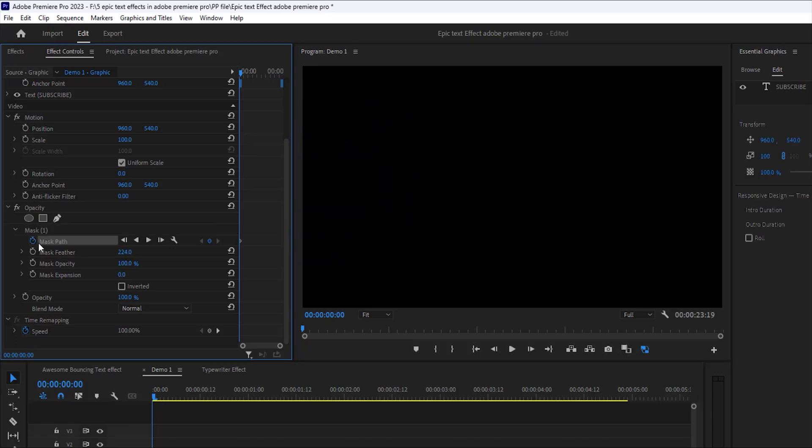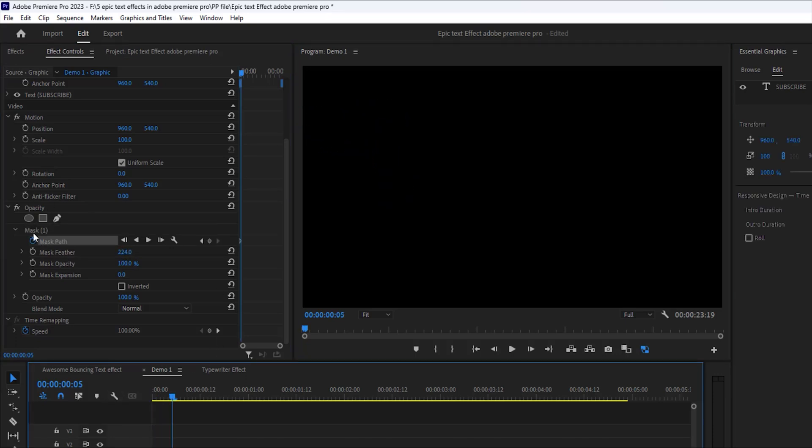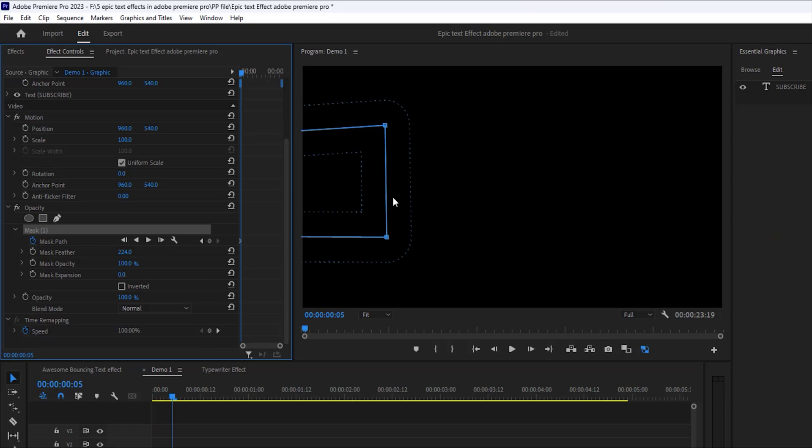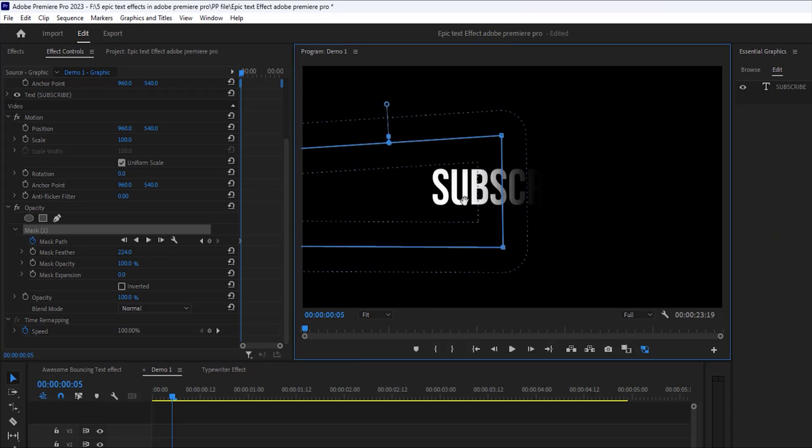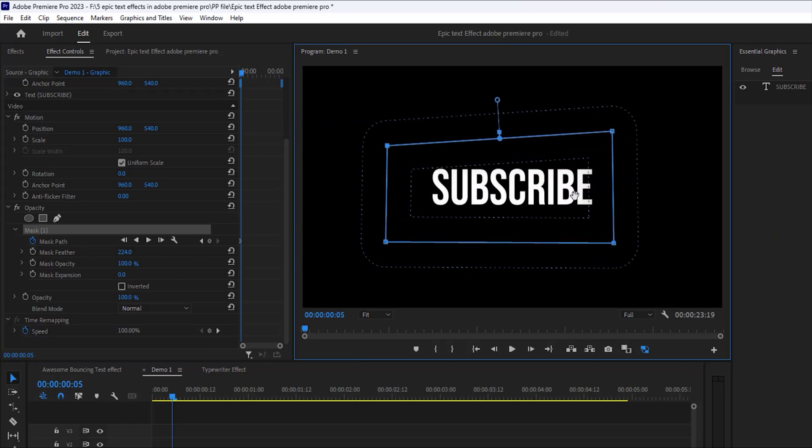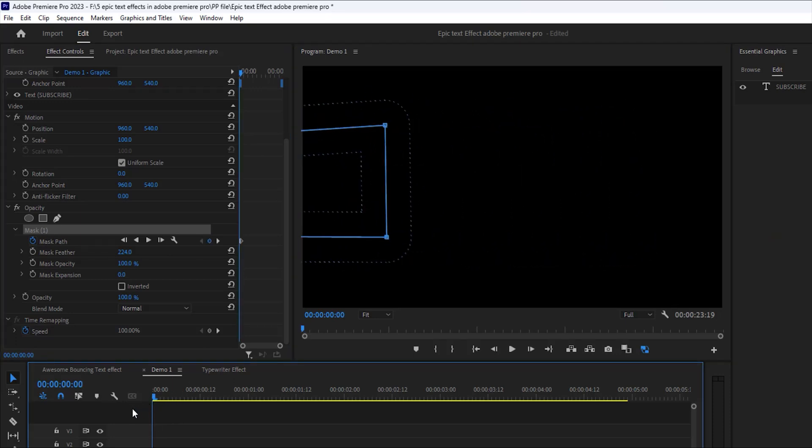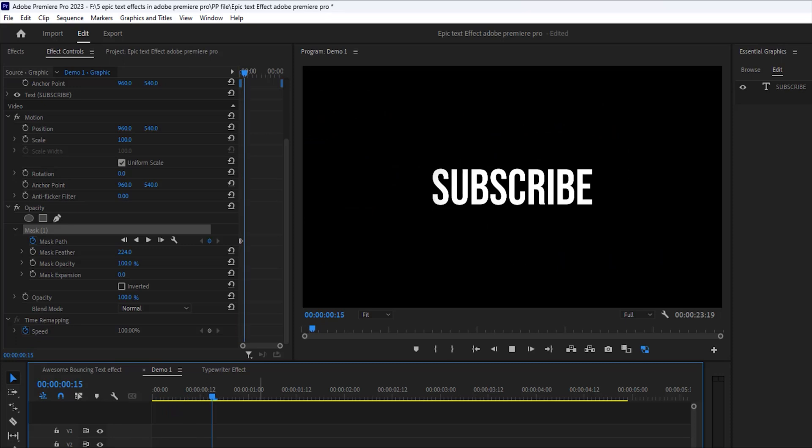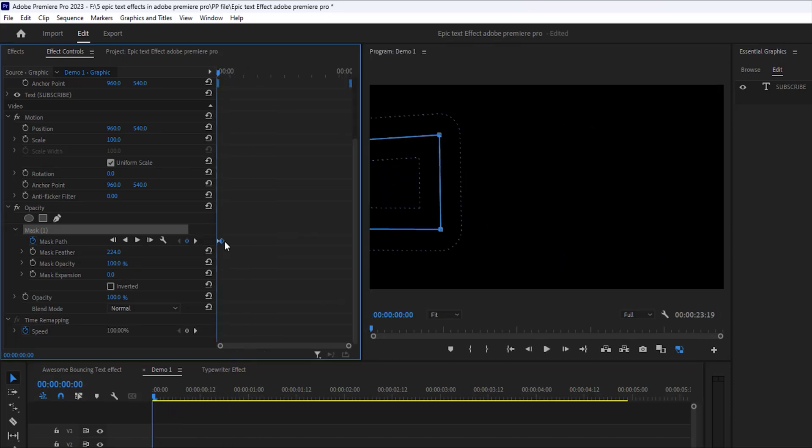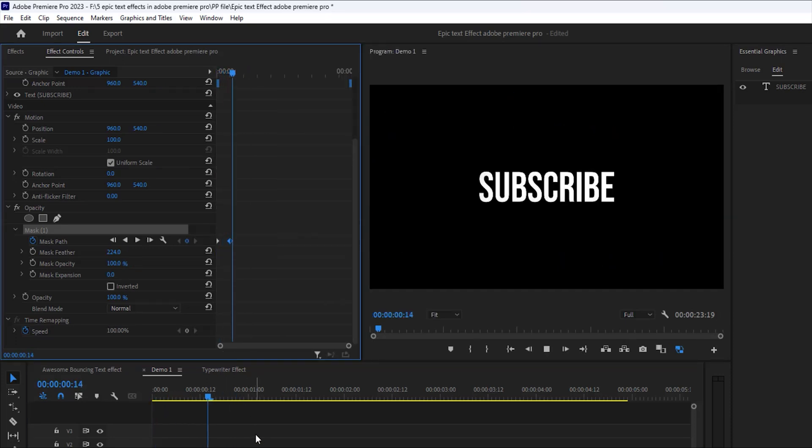Now click here to make a keyframe. Then move on a couple frames forward and drag on the mask of your text. Now it's too fast, so we increase the last keyframe distance a little bit.